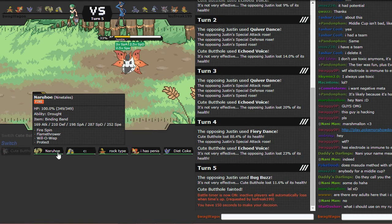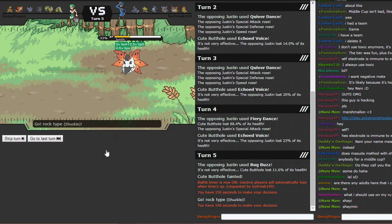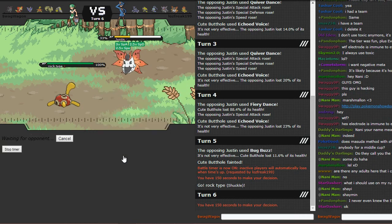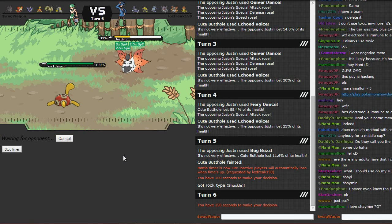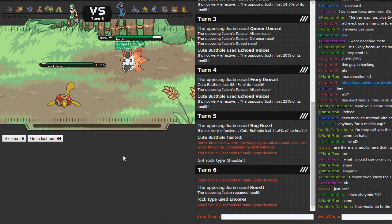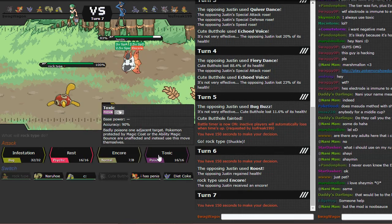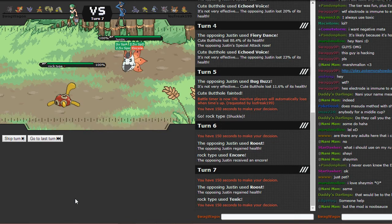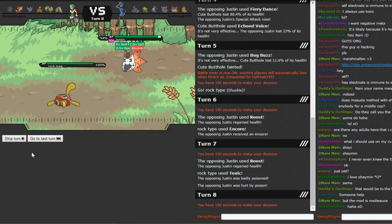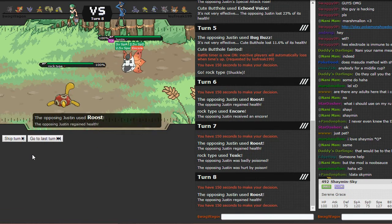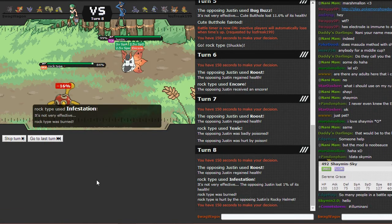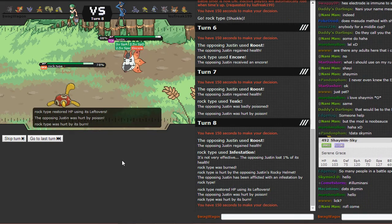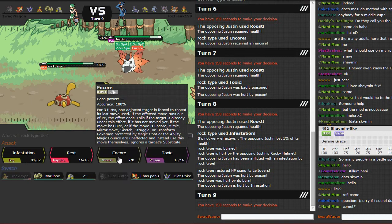I'd like to, what now? I think I'm gonna have to go into Shuckle and then Encore. Yeah, I'm gonna have to Encore him into whatever he wants to do. Yeah, that was good, that was good play. Toxic, perfect, alright that's nice. And now I'll use Infestation. And I get burned, cool. Not cool, not cool at all.